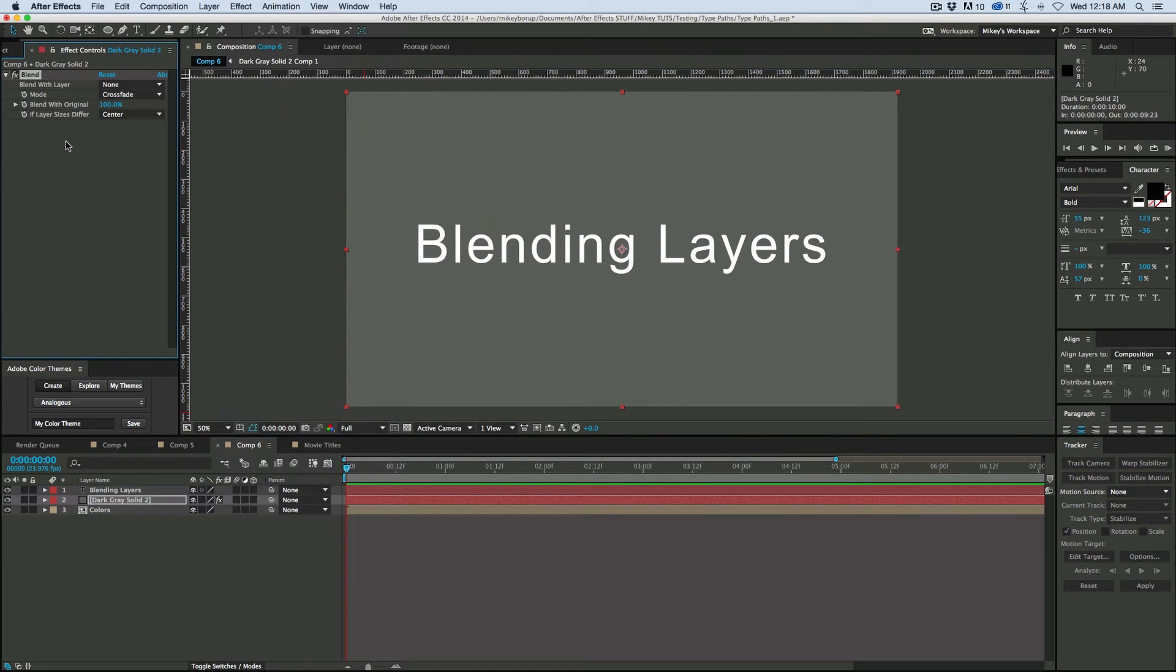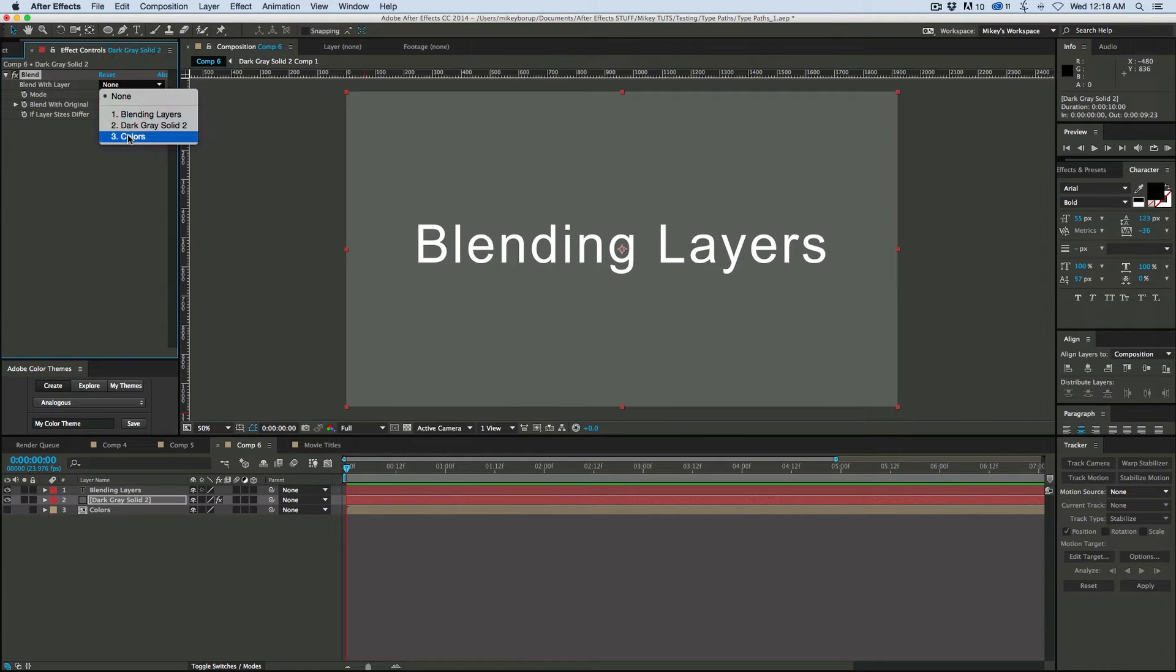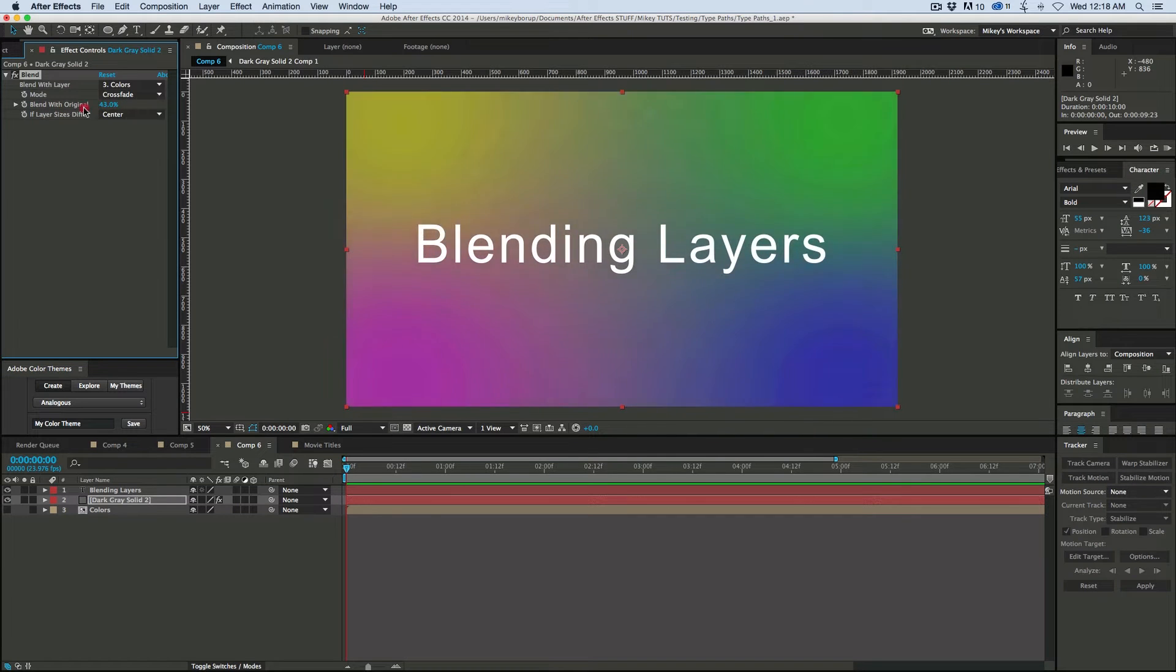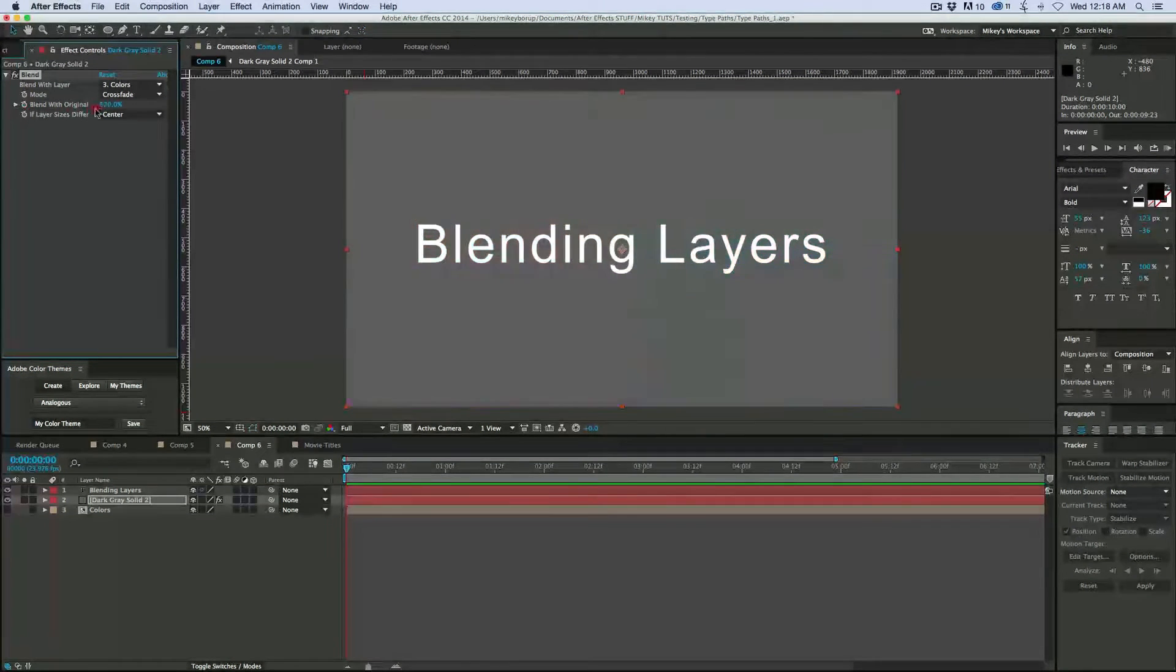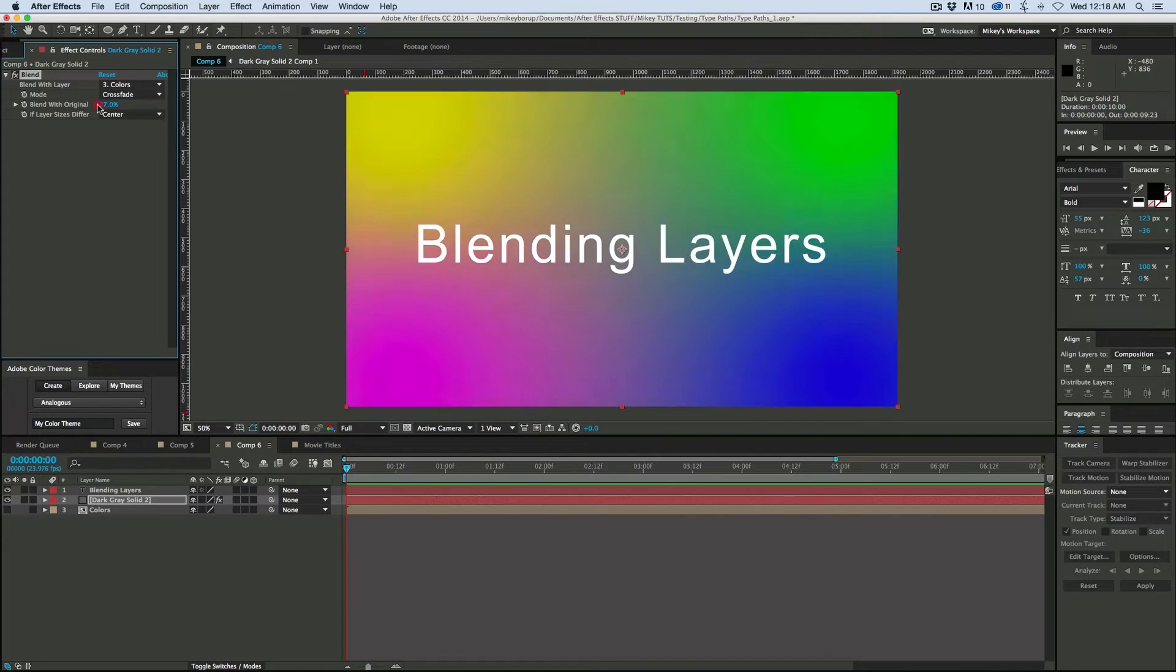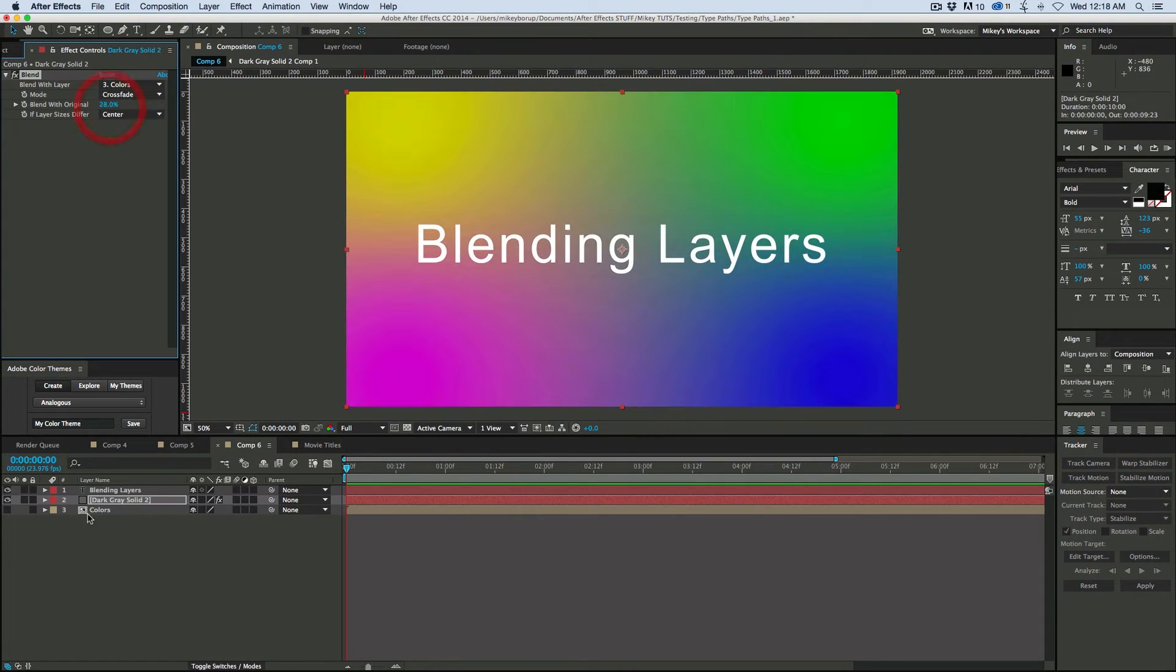And what this can do is I can blend a layer in with this existing layer. So let's come in and pick the layer, Colors. And that's going to bring that image into this layer and I can choose how to blend it in. Pretty cool.